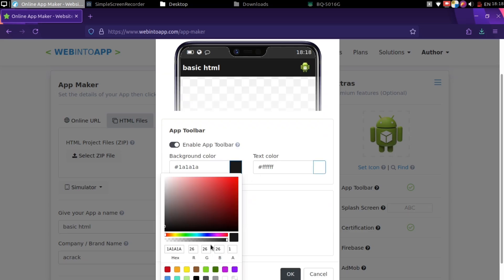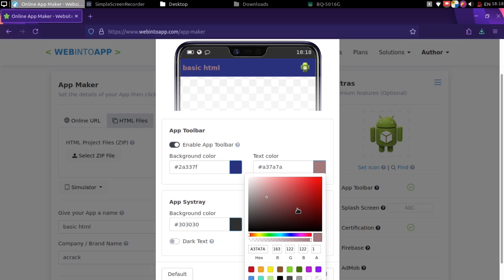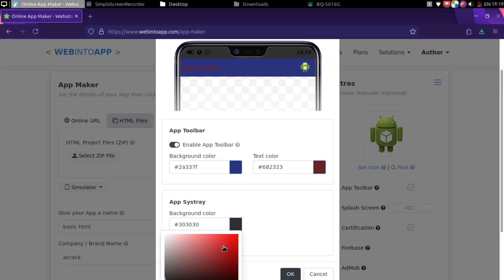Now, you can change the toolbar. Again, for user experience, it's not required. And you can leave it as default. But for fun, I'll change colors.